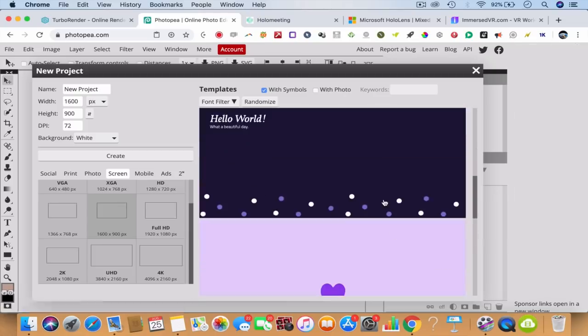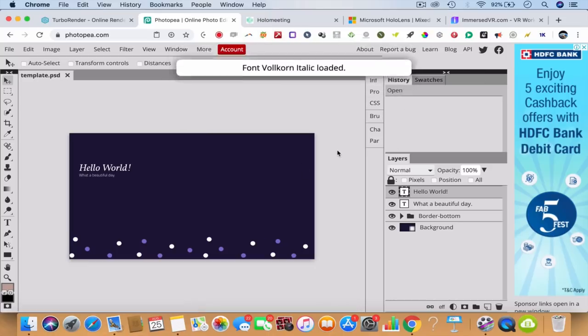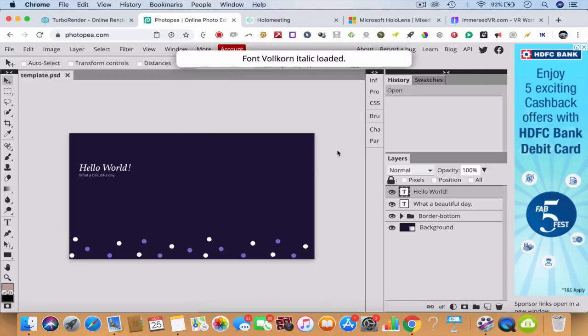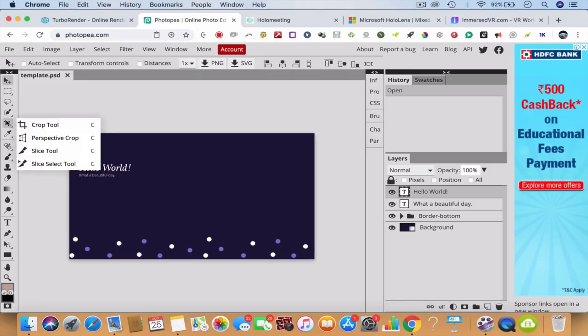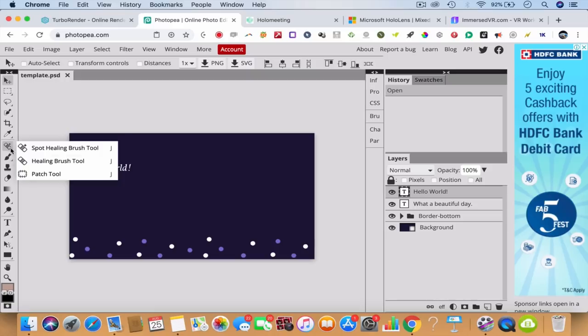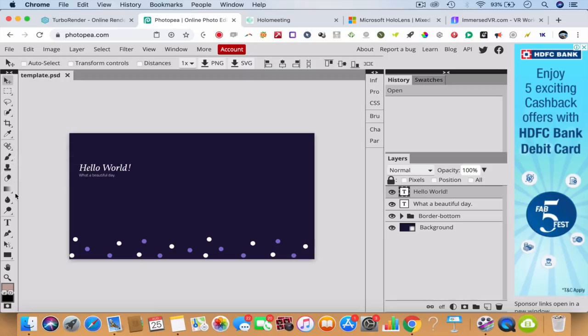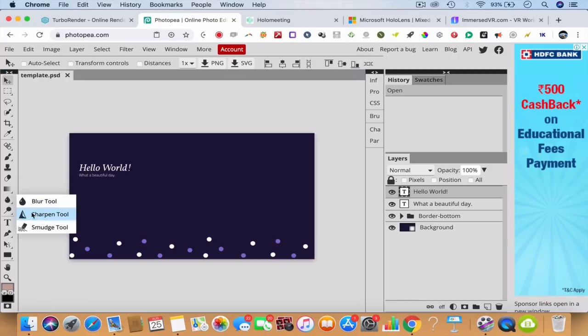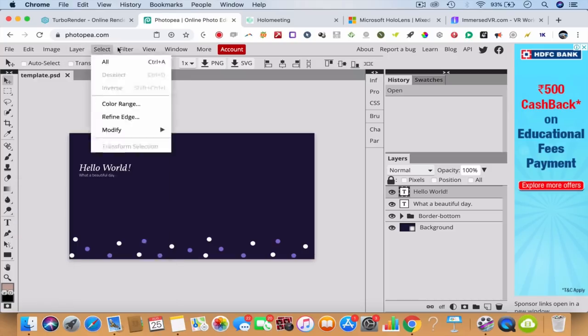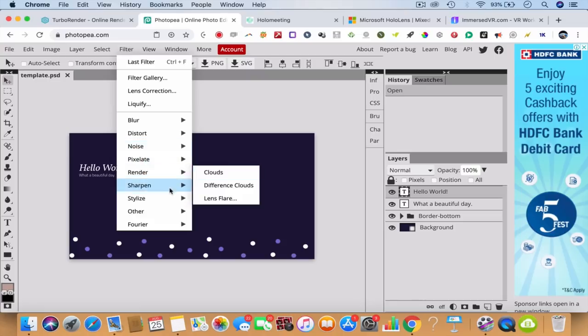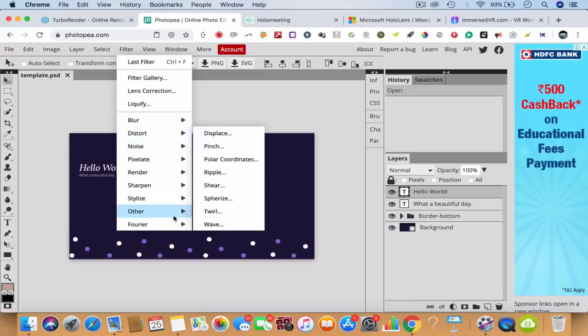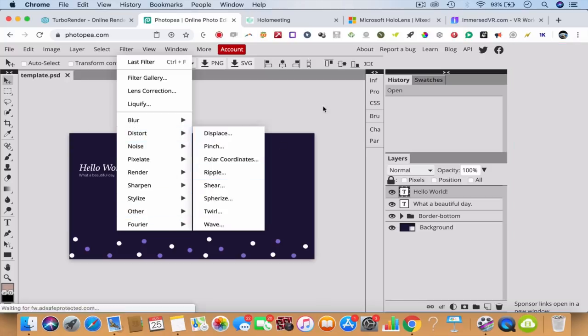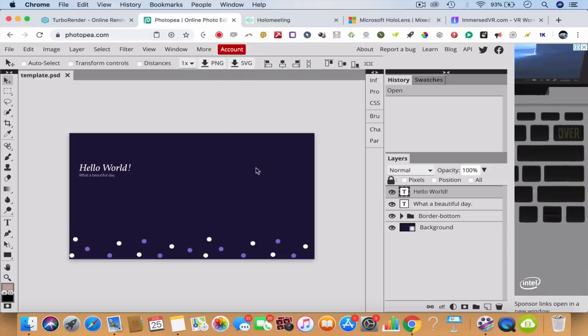Do it using the best tools that you have. You have everything - magic wand, crop tool, slice tool, eyedropper, spot healing brush, pencil, gradient paint bucket, blur tool, sharpen tool, everything on photopea.com. You have layers, filters, you can render stuff, sharpen stuff, distort stuff. You can save it to PNG, SVG, whatever it is. The world's first Photoshop that is free for you.